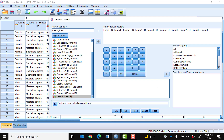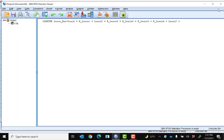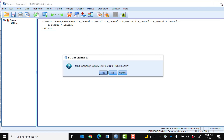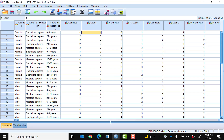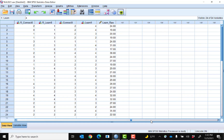Then I go ahead and click OK. You can see that SPSS computed the sum of all these scores. If I scroll over in my data view at the very end, you can see I have my Learn raw score.